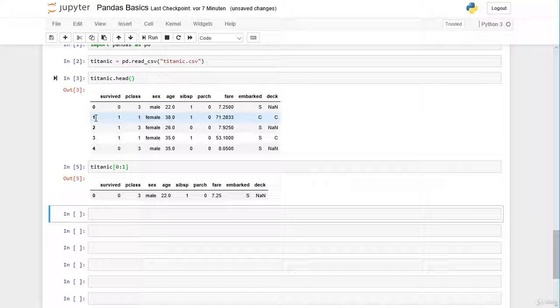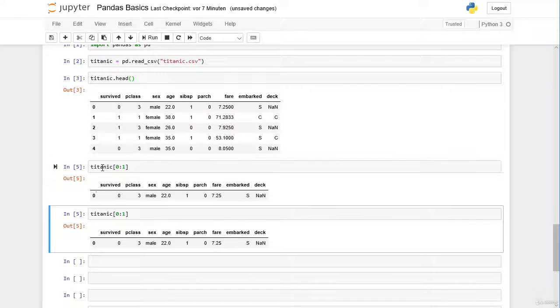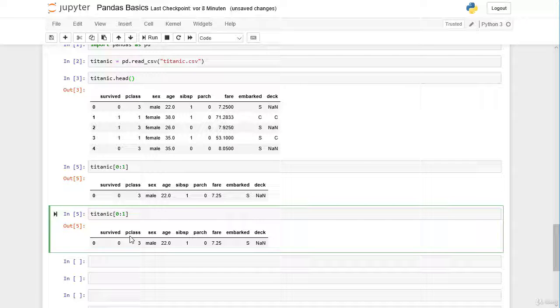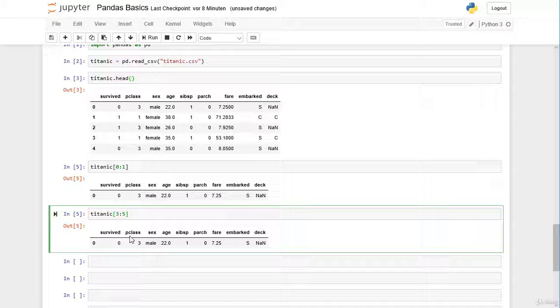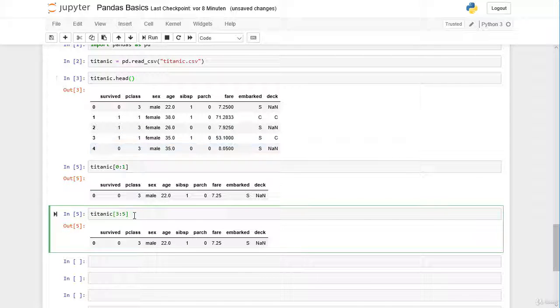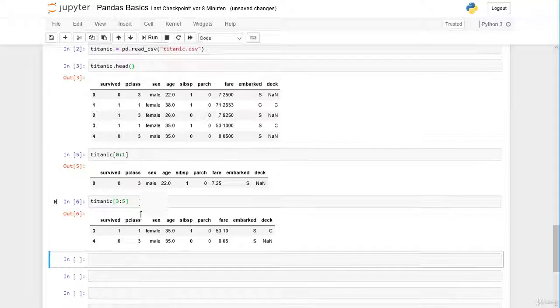This way we can make different slices here. We can also slice from 3 to 5. So we would expect to have the row with index label 3 and 4 and excluding 5. And that's correct.